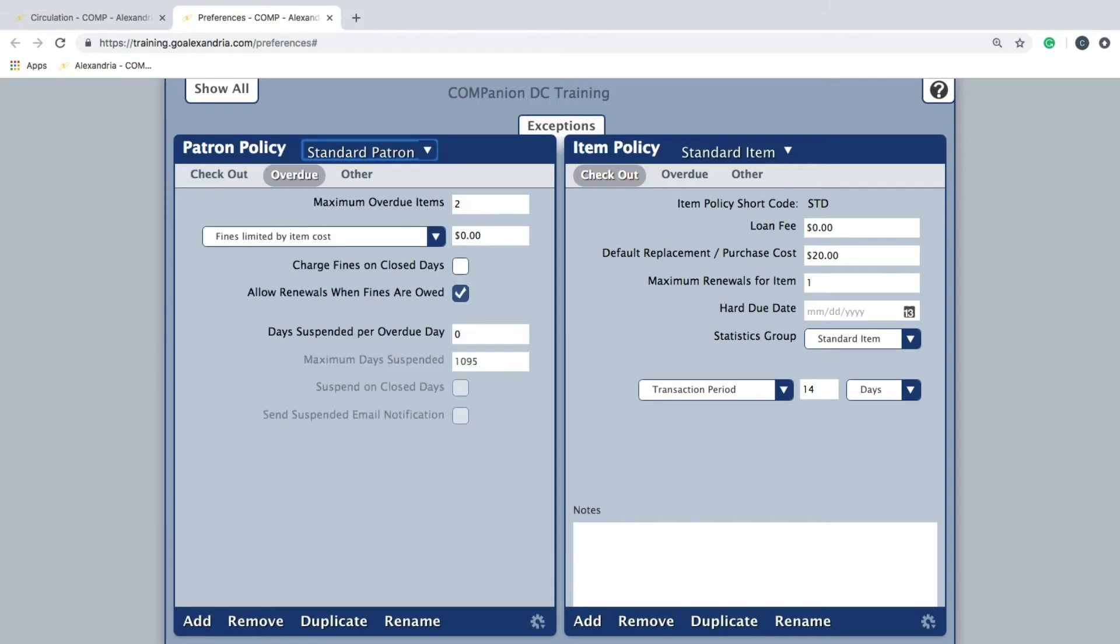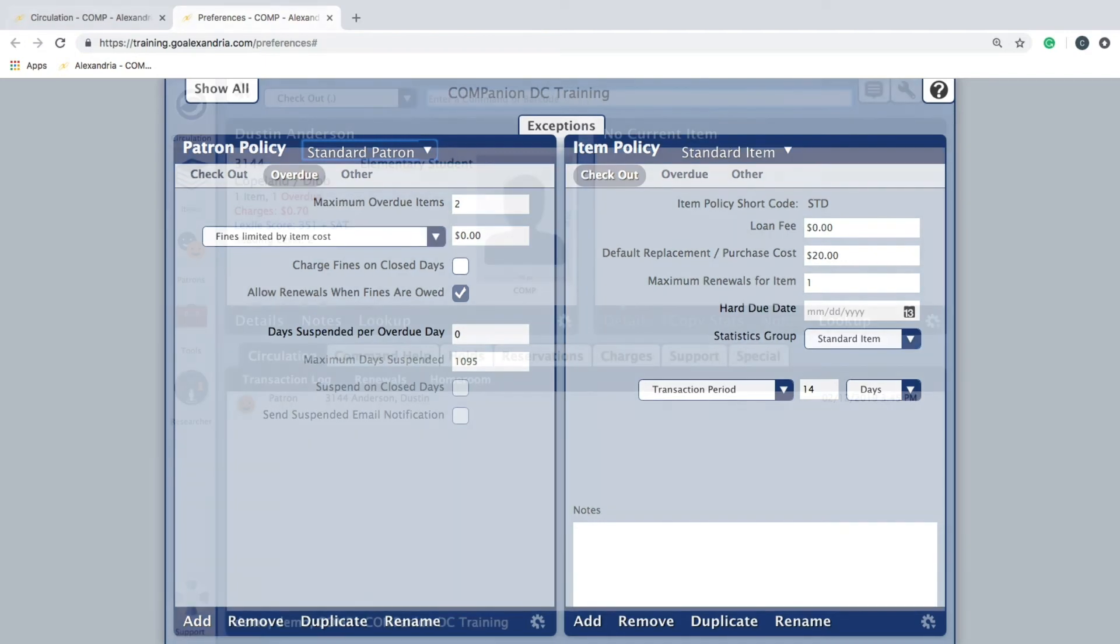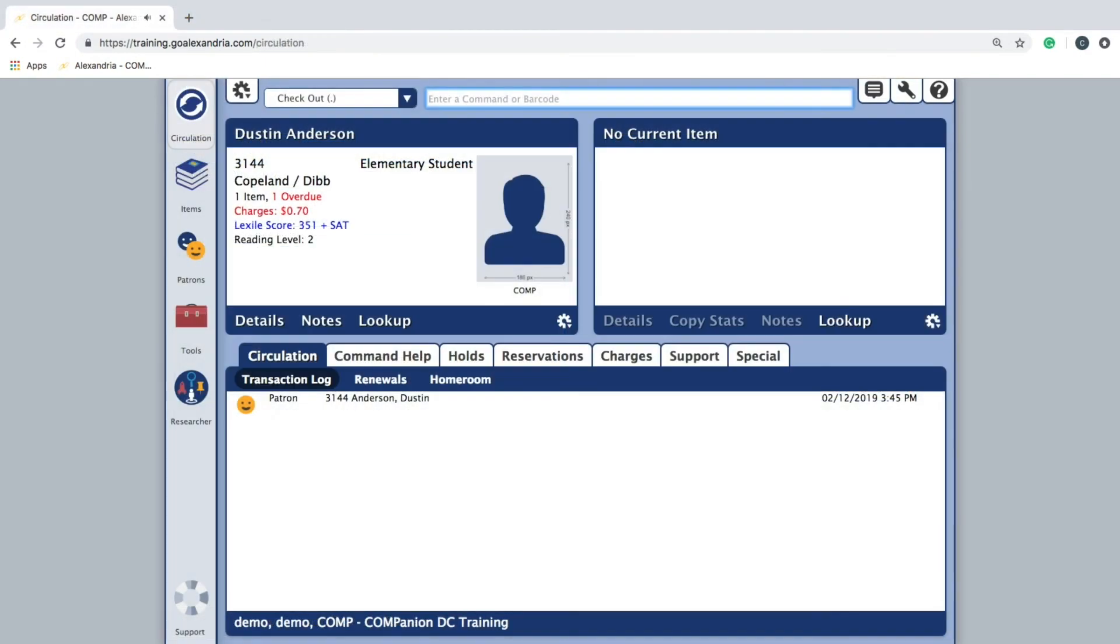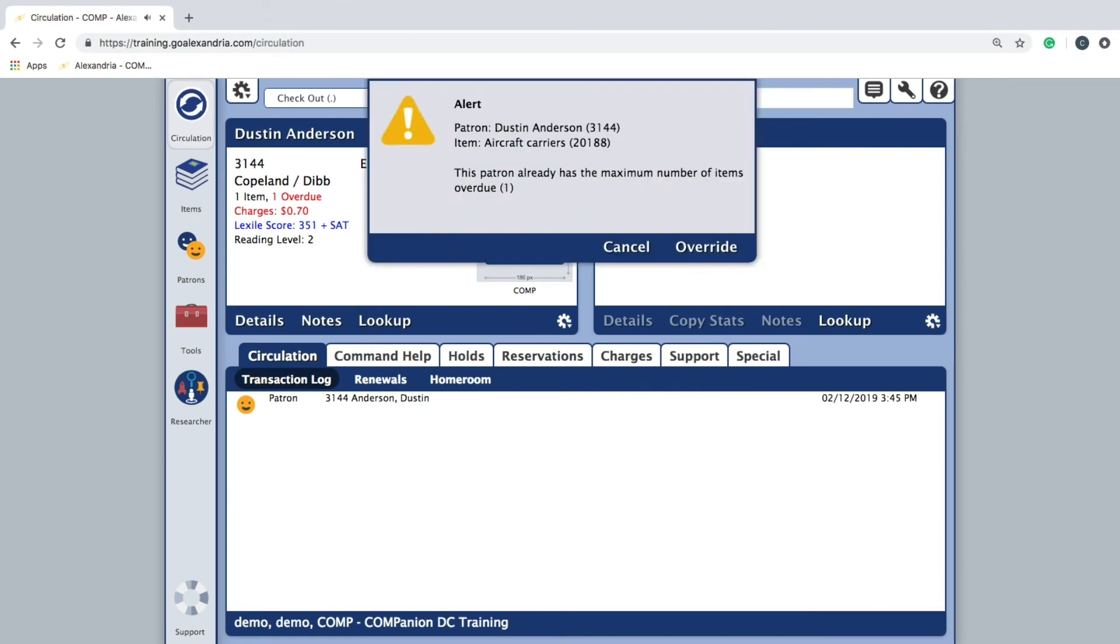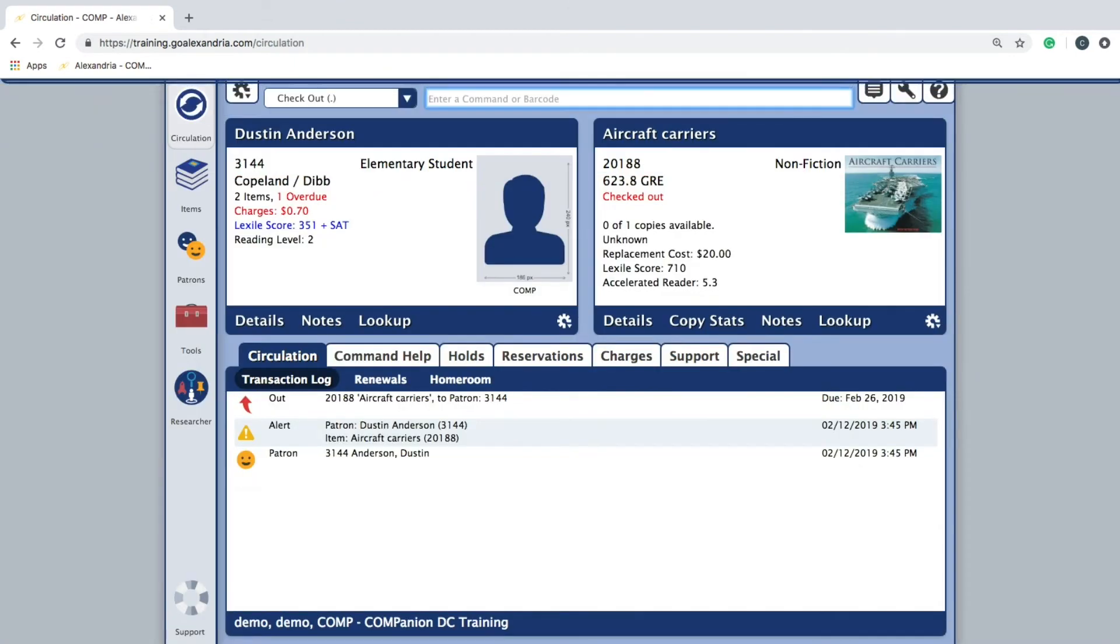Overdue lets you specify how many overdue items a patron can have before Alexandria will not allow additional checkouts. This can, however, be overridden within the circulation screen by the librarian.